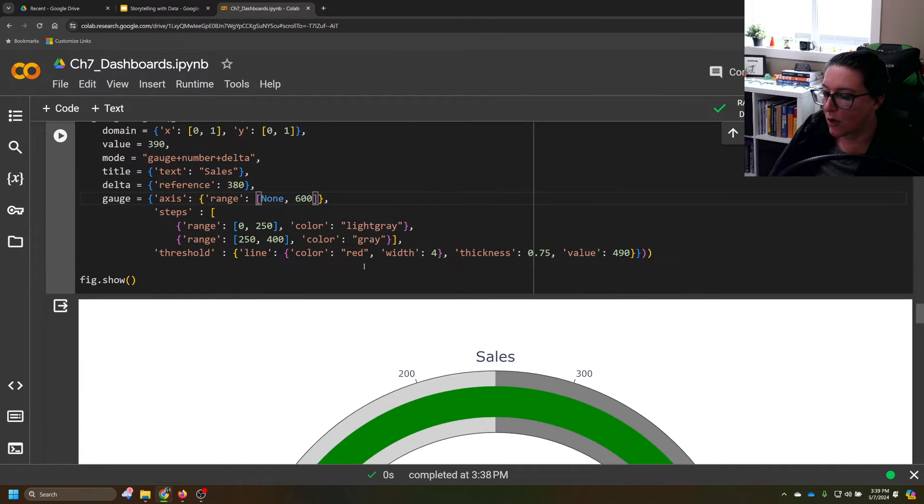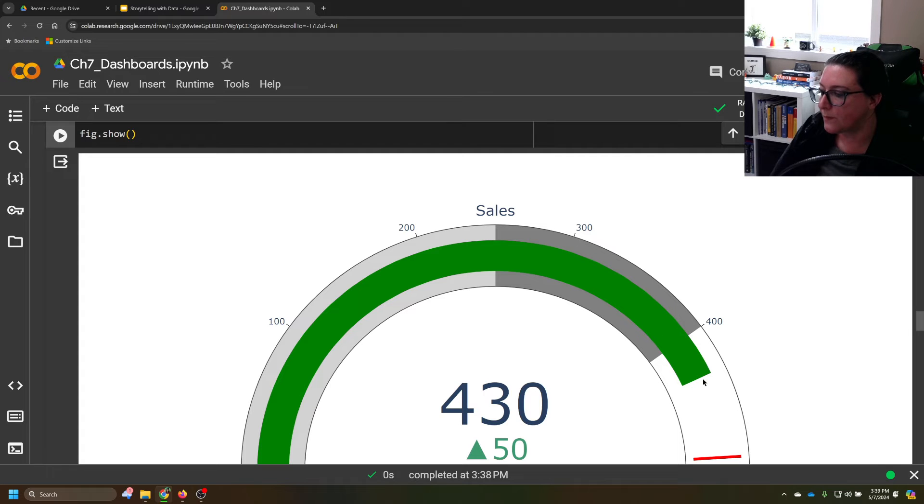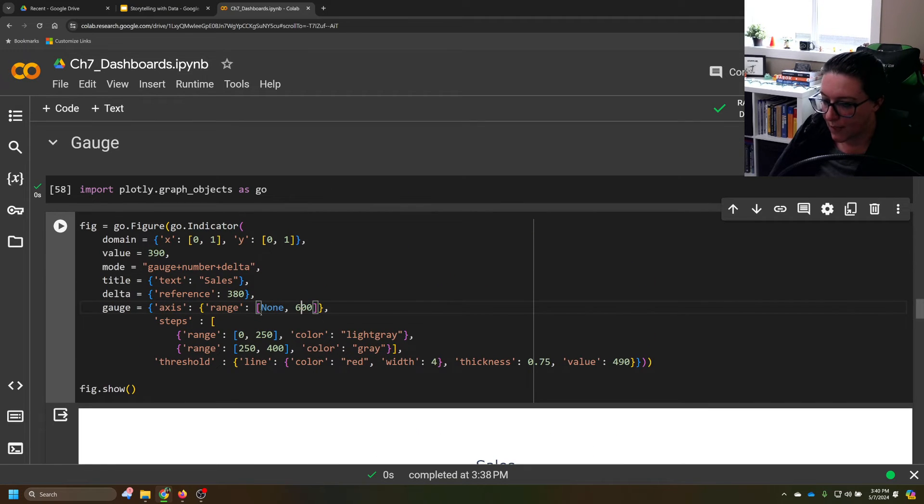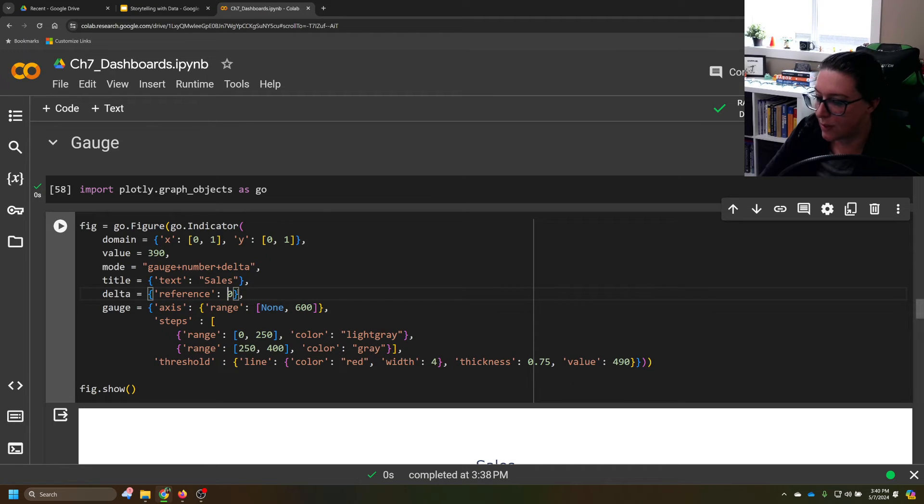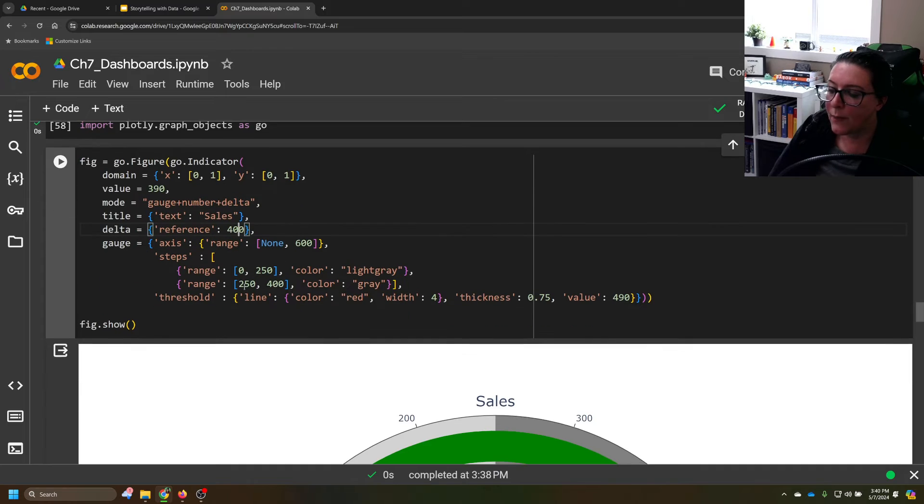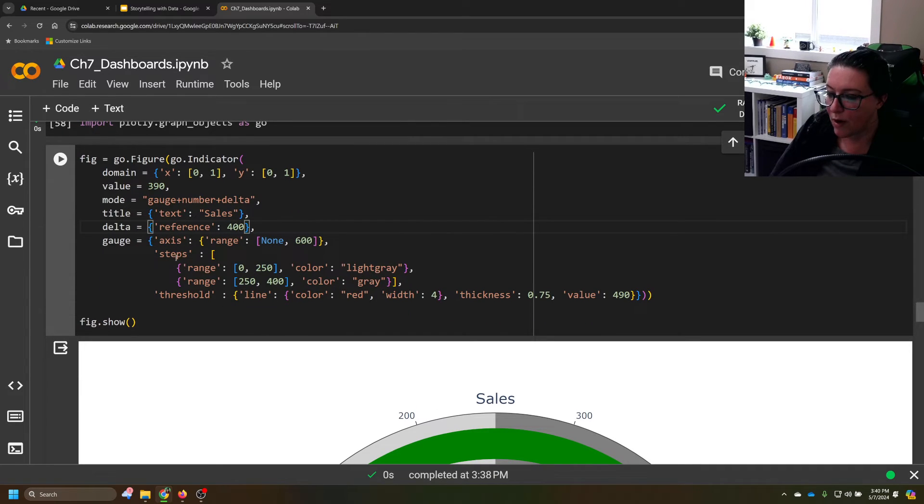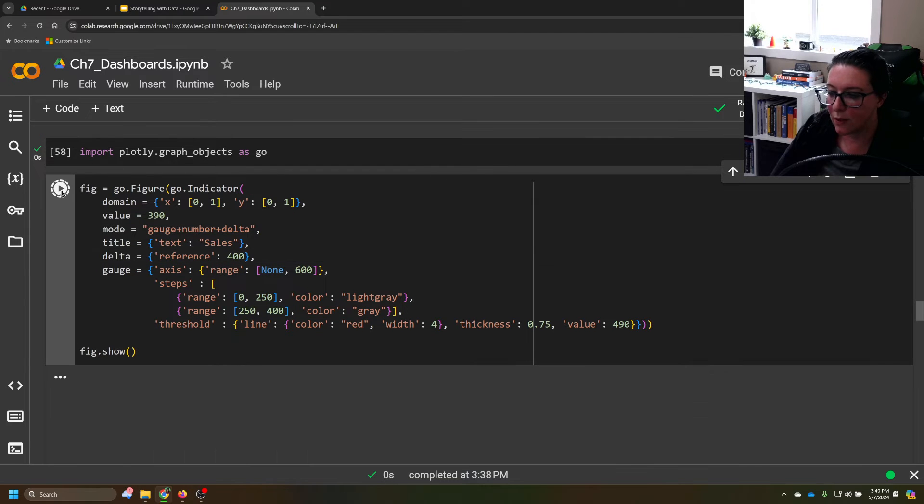Then our reference, currently sitting at 380, we can adjust that. So let's actually just, I might have changed that before I ran it last. Let's change this to 400. And we can color code these ranges of light gray and gray. Maybe we'll leave those for a moment, run it, see what it looks like.